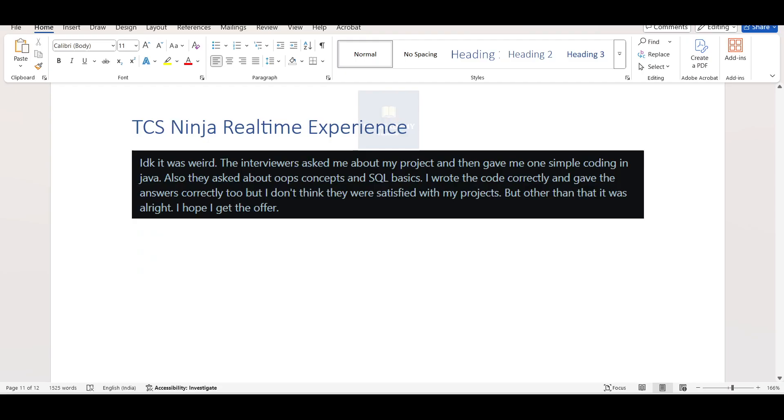Now talking about the real-time interview experience, you can get this experience on Reddit as well. So this is shared by one of the Reddit users. So he said, I don't know, it was weird. We will discuss about this.